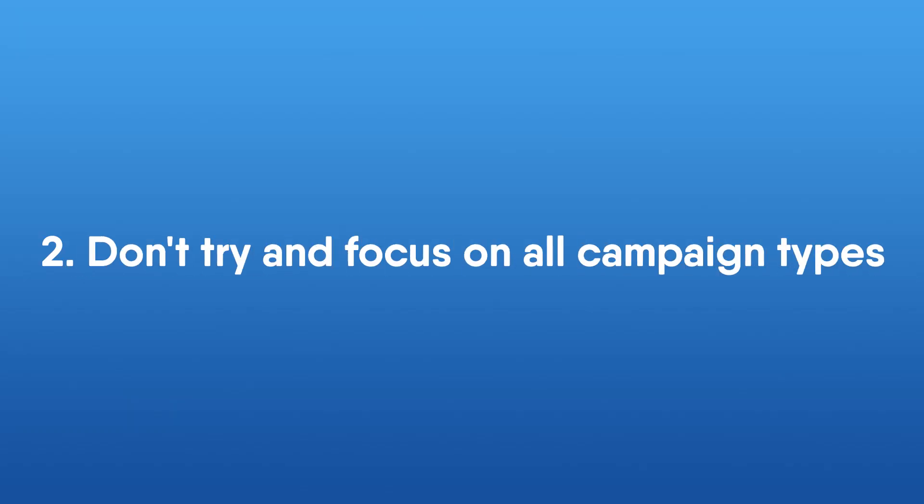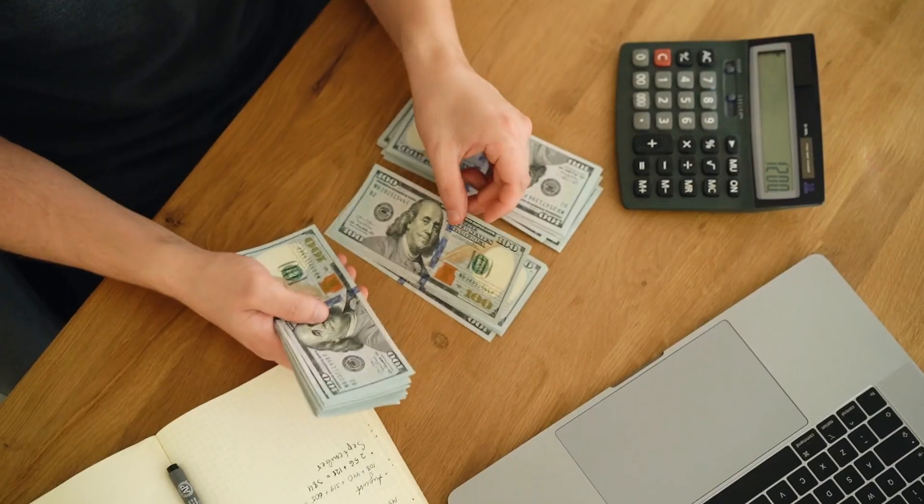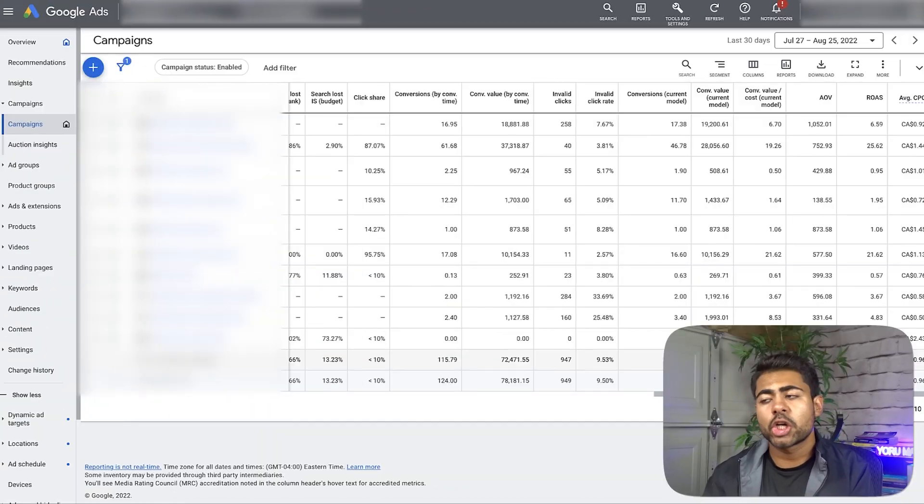This brings me to the number two thing you should not be doing in Q4, and that is focusing on all campaign types. Let's assume you've decided to go all in on Google Ads — great. But the next worst mistake you can make is trying out shopping campaigns, launching a bunch of search campaigns, display, discovery, YouTube campaigns, dynamic remarketing, and so on. You don't want to do that — it's the same principle as number one. Focus on that 80-20 rule. If shopping campaigns bring in 80% of your results or more, go all in on shopping. Put the search campaigns to the side for now. If something's working but only bringing about 20% of results, just increase those budgets slowly over time. Your number one focus should be whatever is crushing it for you right now — go all in on it.